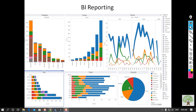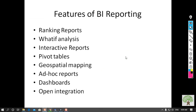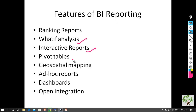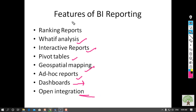Keeping all those things in mind, I listed out the most important BI features: ranking reports, what-if analysis, interactive reports, table generation, geospatial mapping, ad hoc reports, dashboard creation, and open integration. All these features should be covered within a single BI tool — you should choose only a tool that covers all of them. Advanced features are typically viewed as nice-to-have, but basic features are mostly desired.